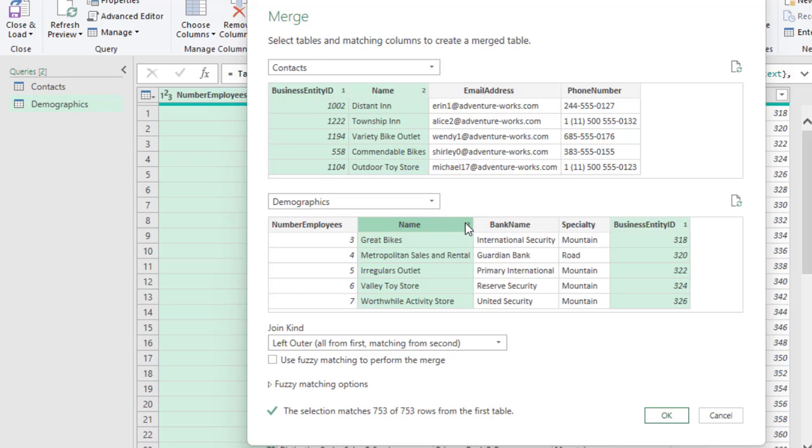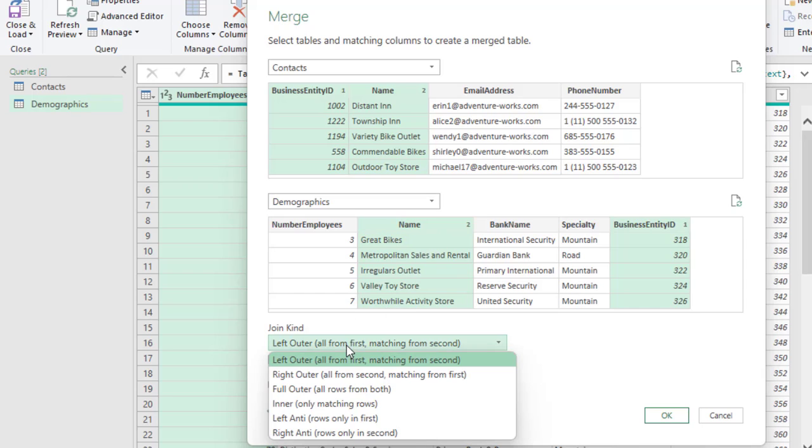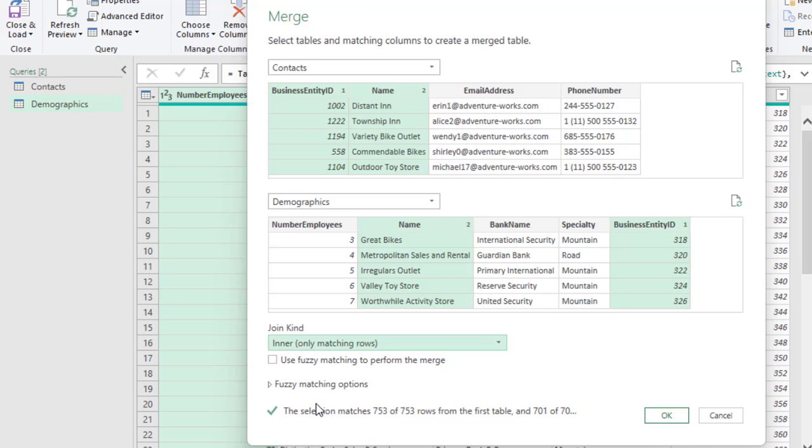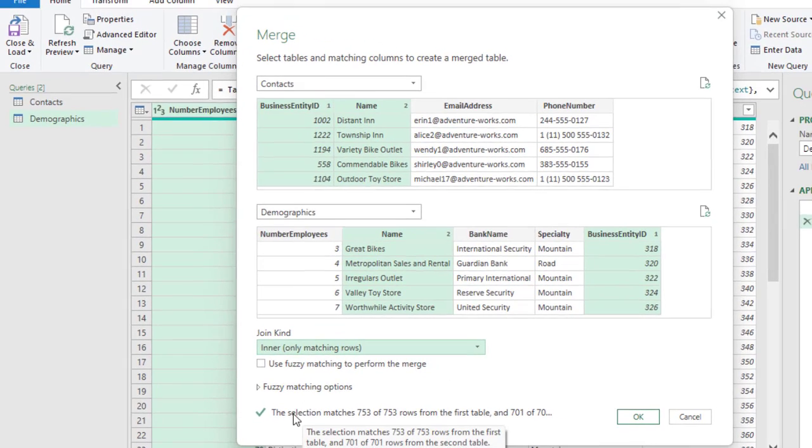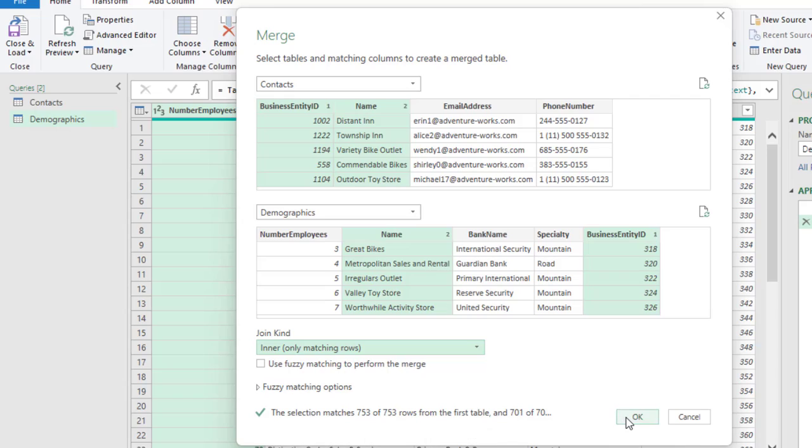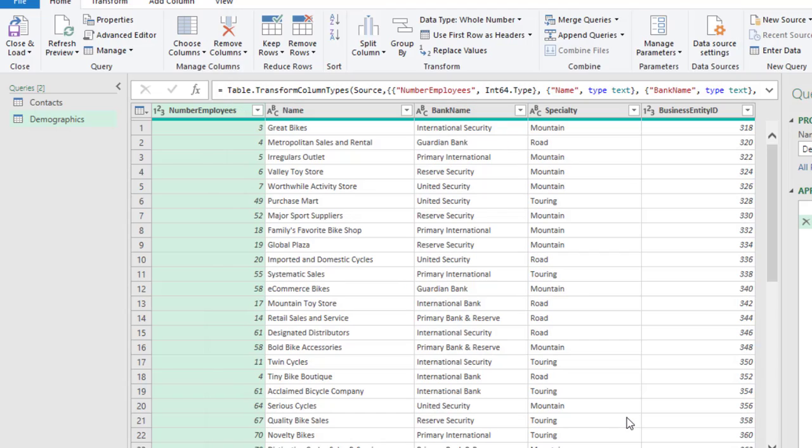So, I come to this drop-down and choose inner that is only matching rows. And then, we can see the selection matches 753 of 753 rows from the first table. And then, 701 of 701 from the second table. So, we can go ahead and click OK.